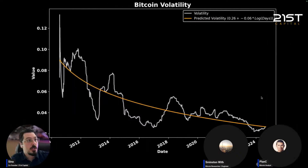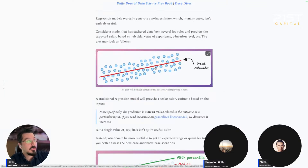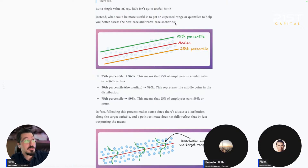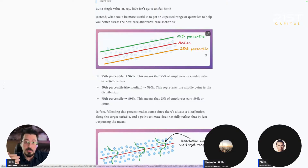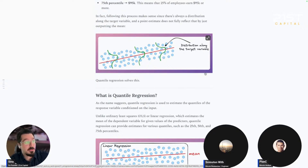Today we're going to use quantile regression. To introduce it: if you run a basic OLS regression model, you are trying to find a line that goes through the middle of the data and find the average. But with quantiles you can think in terms of the 75th percentile, the 25th percentile, or even the extremes like the 99th or 1st percentile. These are more resilient to outliers because outliers don't really change quantiles at all.